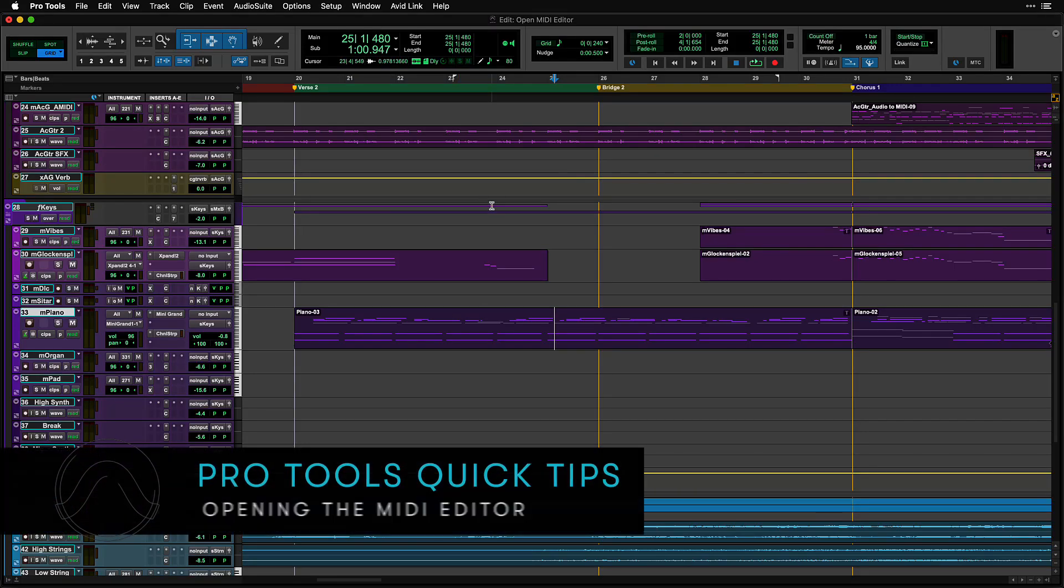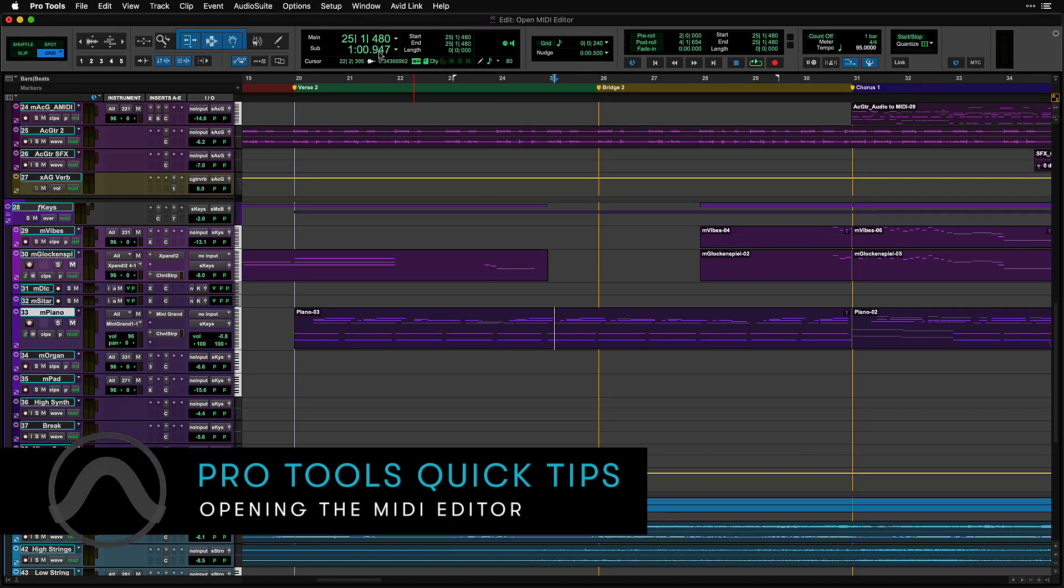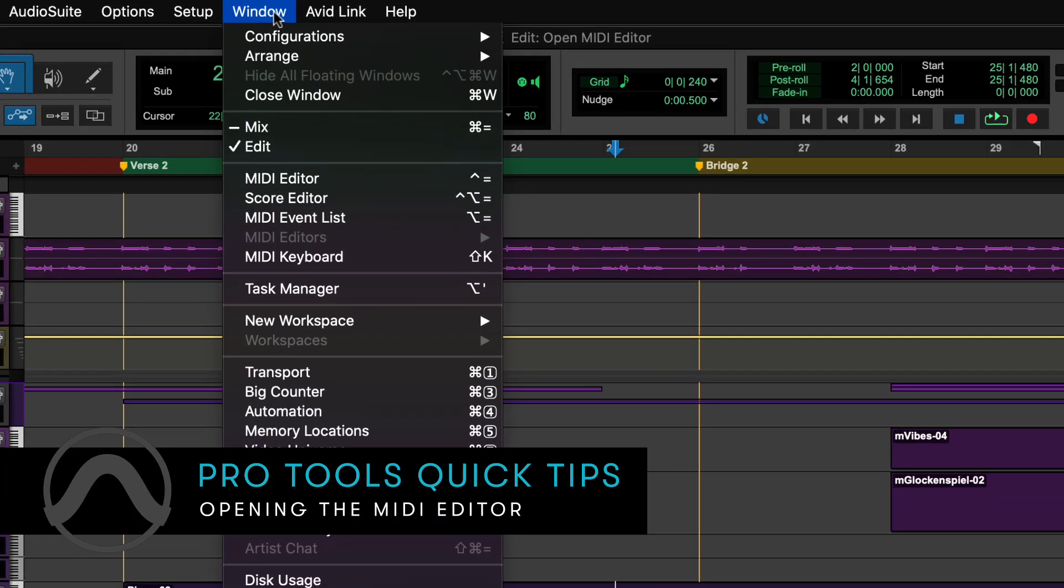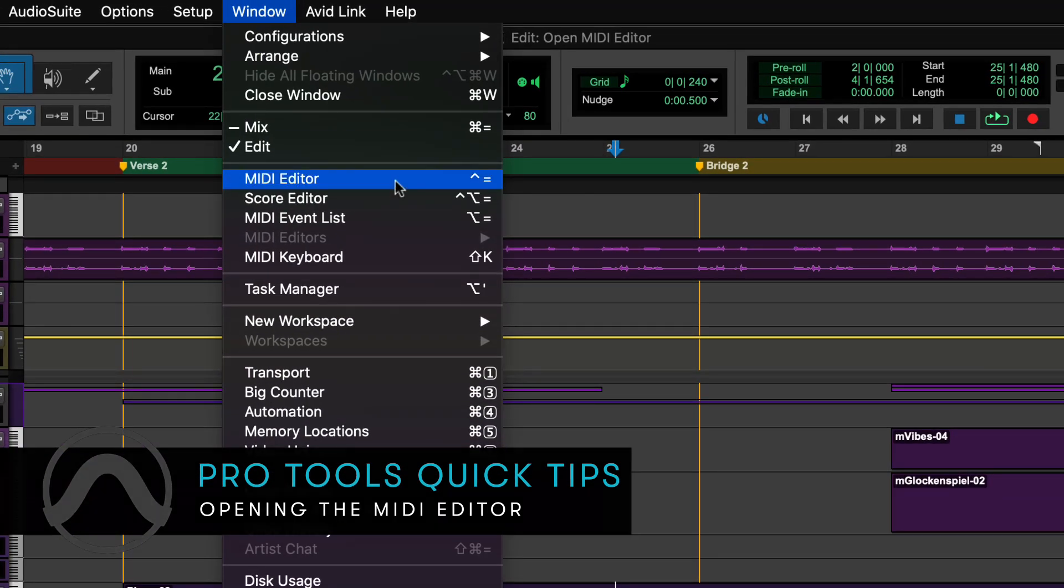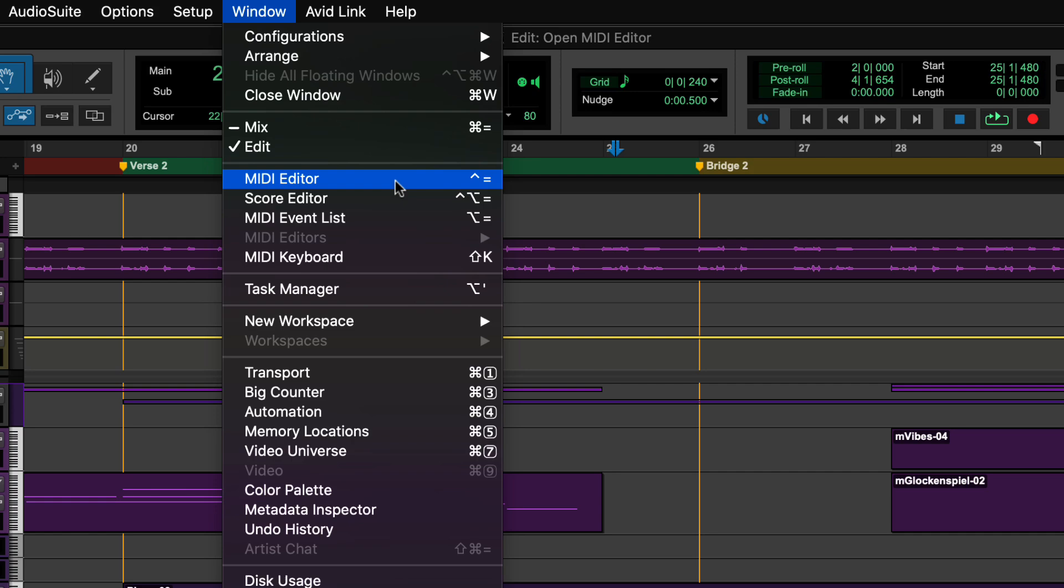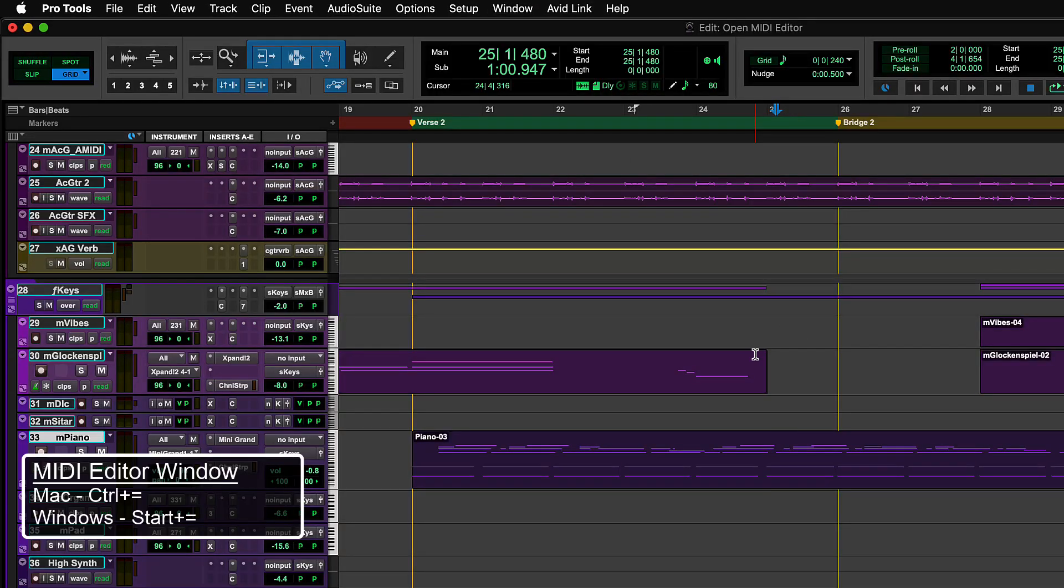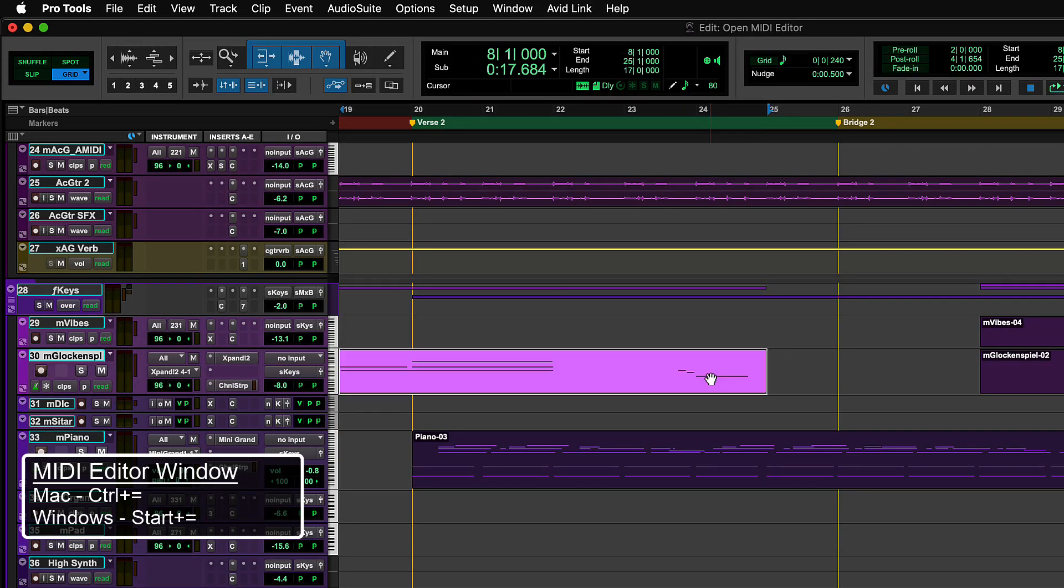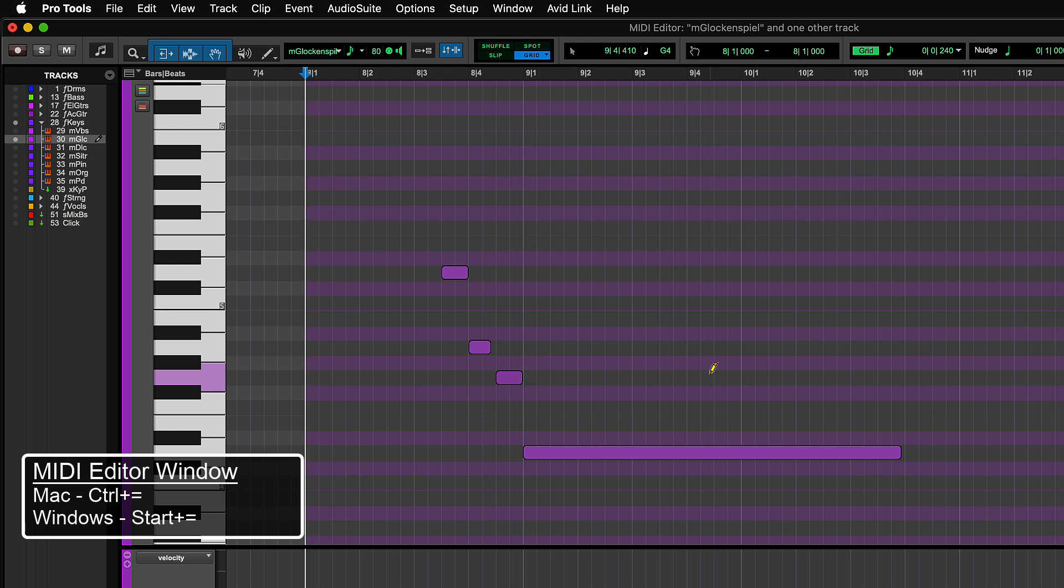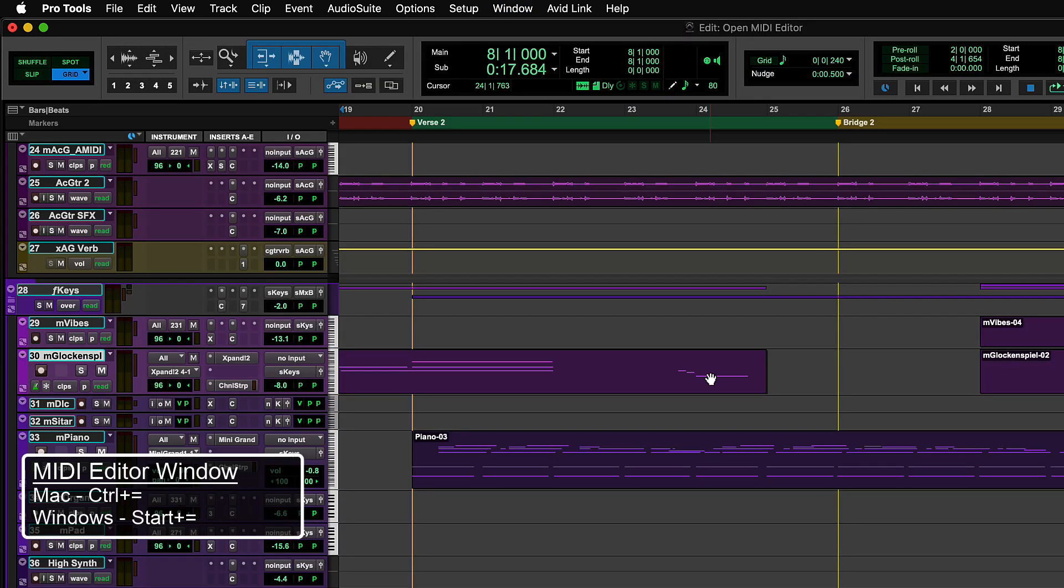The MIDI Editor window in Pro Tools can be accessed from the Window menu, then by clicking on MIDI Editor. To bring up the MIDI Editor from a keyboard shortcut, use Ctrl plus equals on Mac or Start plus equals on Windows.